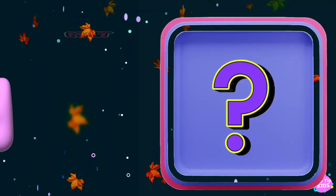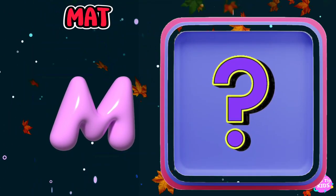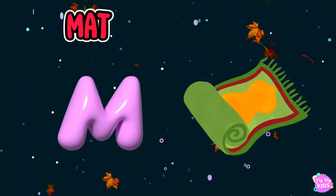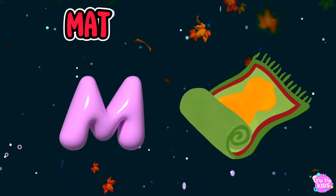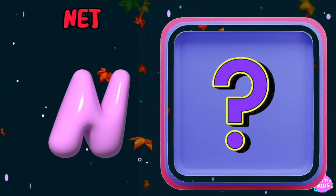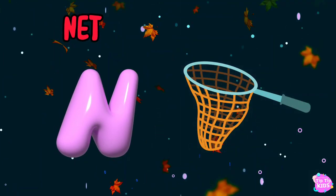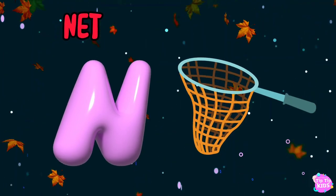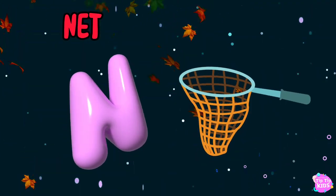M is for mat, m-m-mat. N is for net, n-n-net.